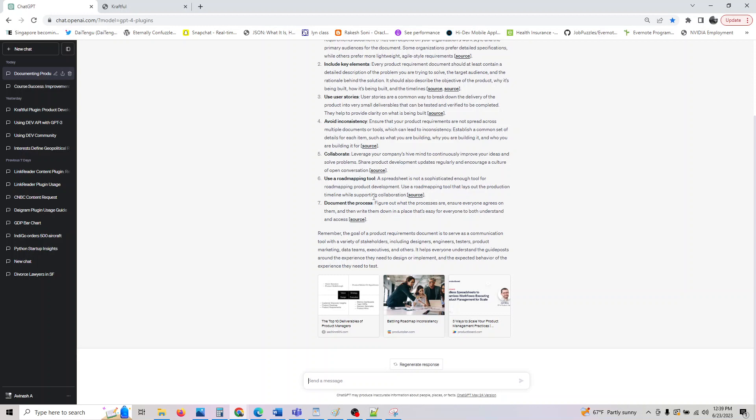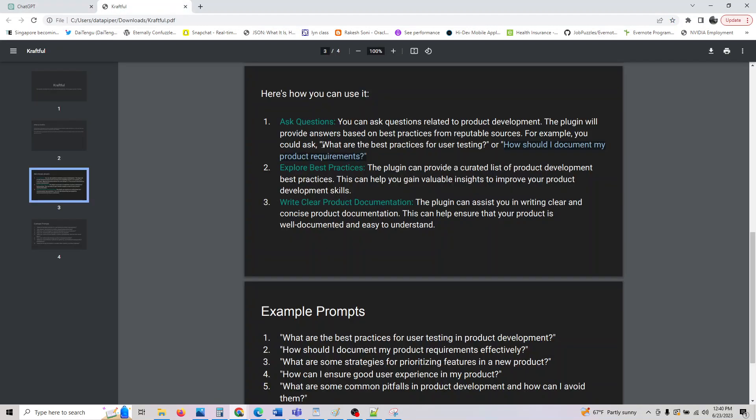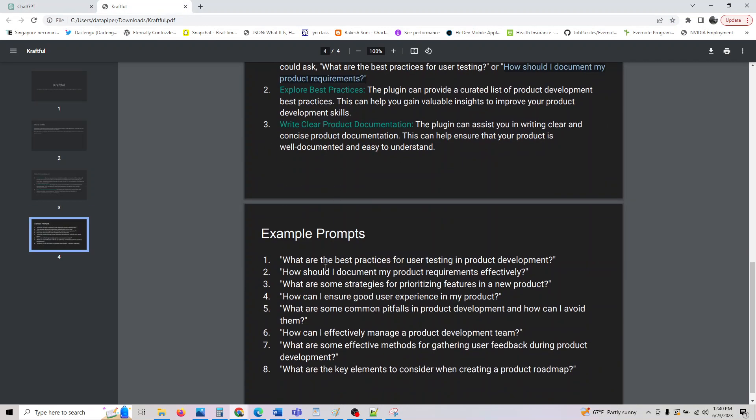Use a road mapping tool. A spreadsheet is not sophisticated enough for roadmap mapping product development. You can use a tool like Jira or Confluence. Document the process - once you are done with the process, you can always document what you went through or lessons learned.